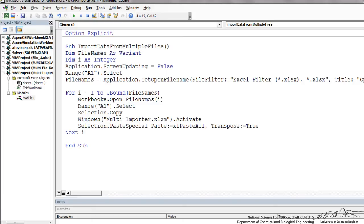We want to transpose that because normally if you paste it, it'll paste it as a row. We want that as a column. So we're going to transpose that.